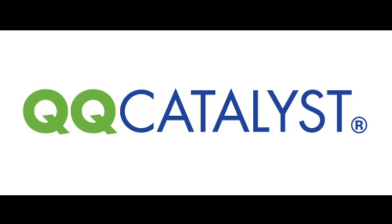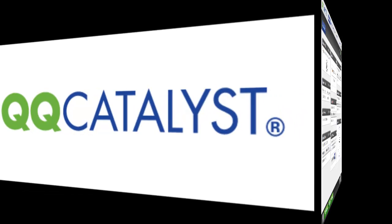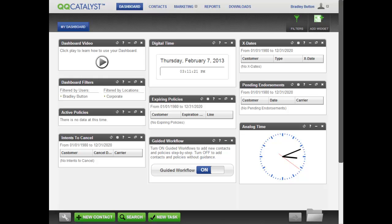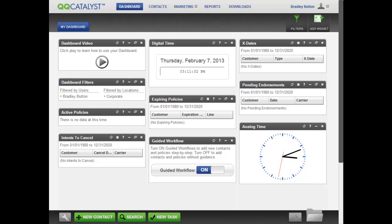This video will show you how to create distribution lists. To send emails or letters to any group of contacts, you will need to create distribution lists. We will use the scenario of a list that contains all customers with active policies that are set to expire within the next 90 days.